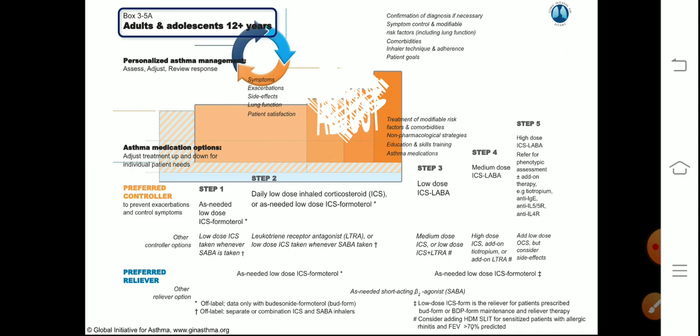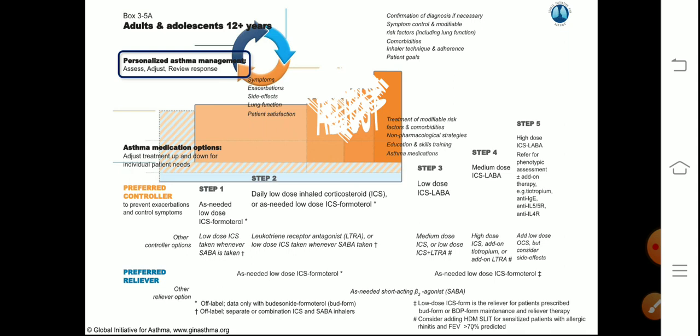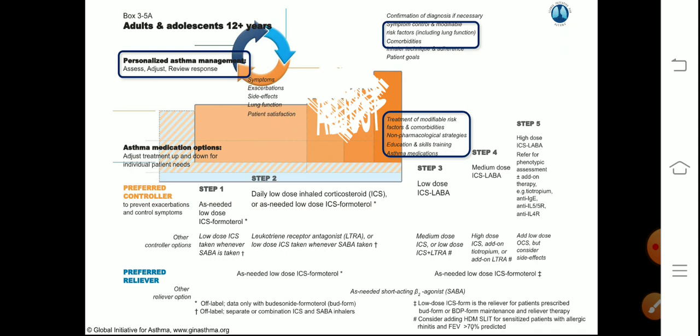Coming to the stepwise management of asthma — this is very important. There are five steps in the management of asthma. We will first discuss the category of adolescents more than 12 years and adults. In all steps you should know what is the preferred controller and what is the preferred reliever.